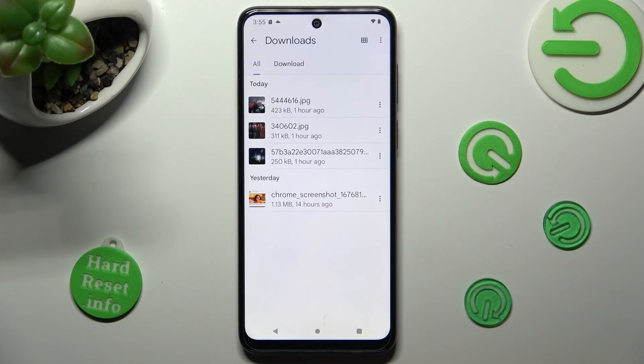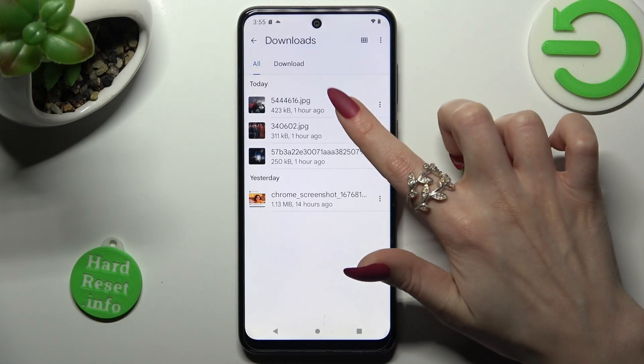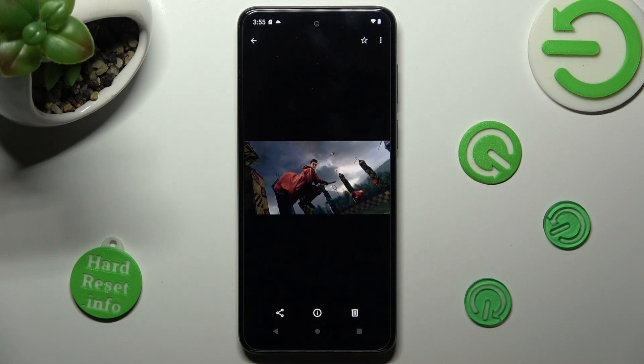And as you can see, all my downloaded files are over here. If you want to access one, just click on it.